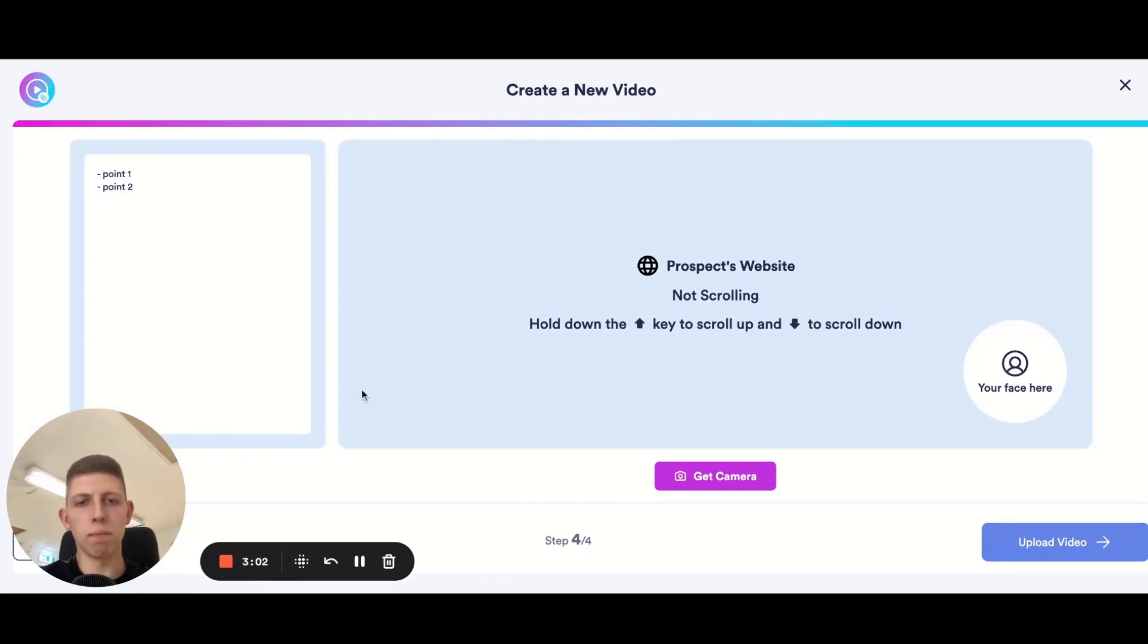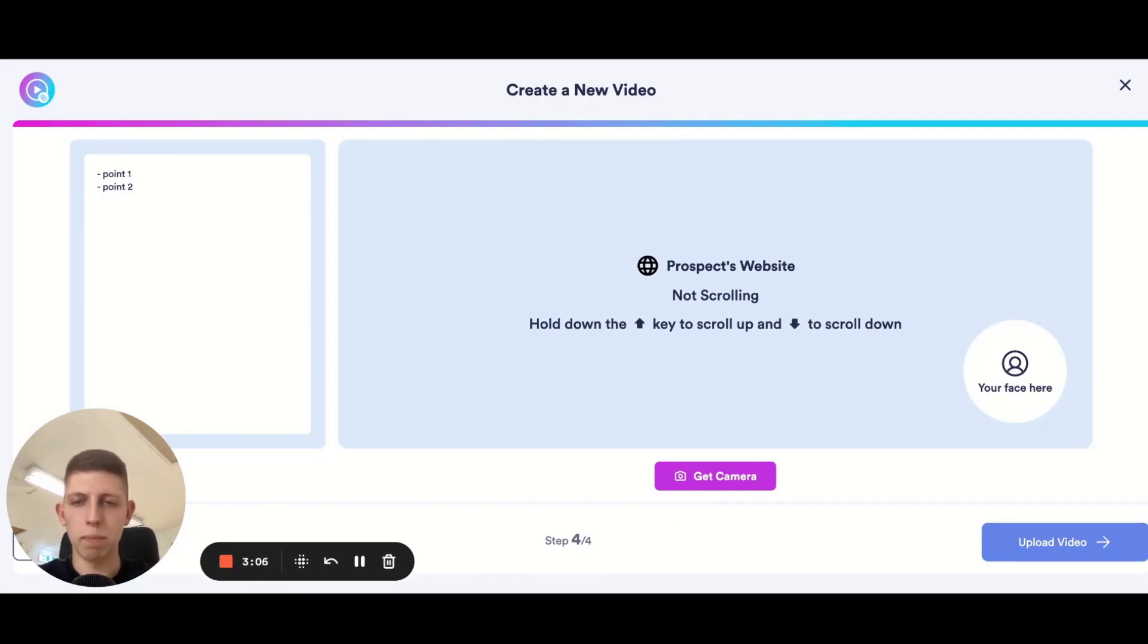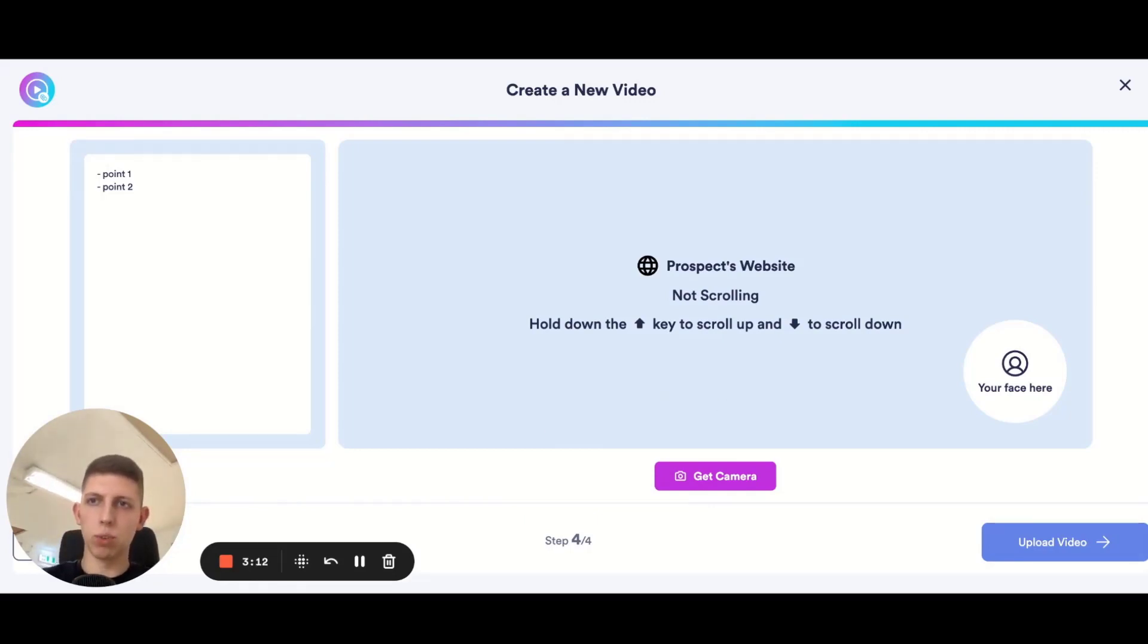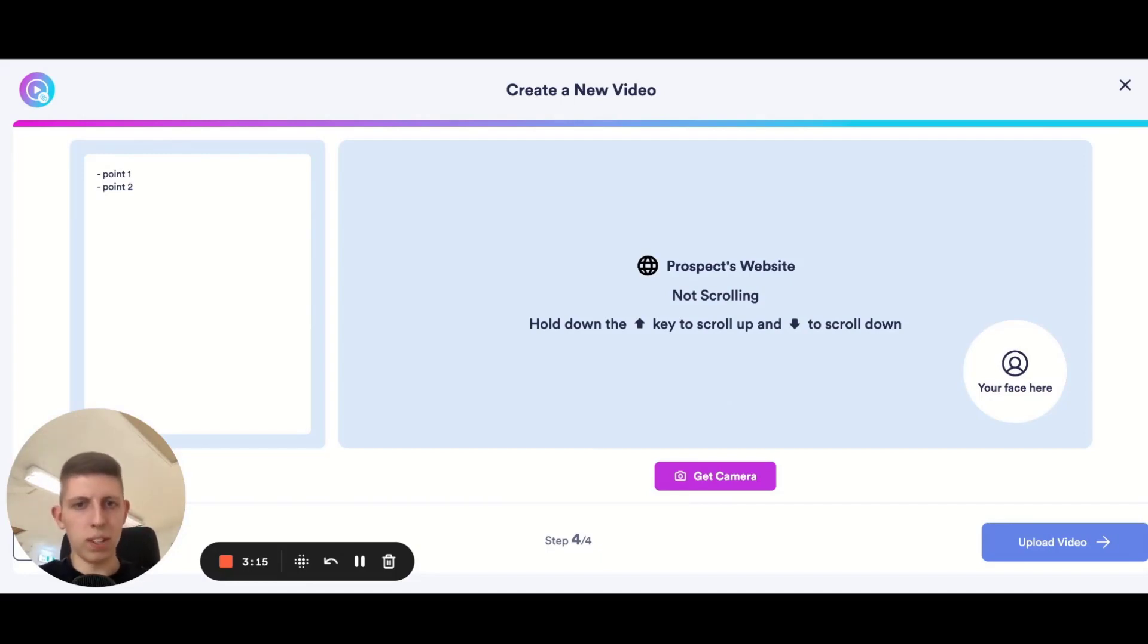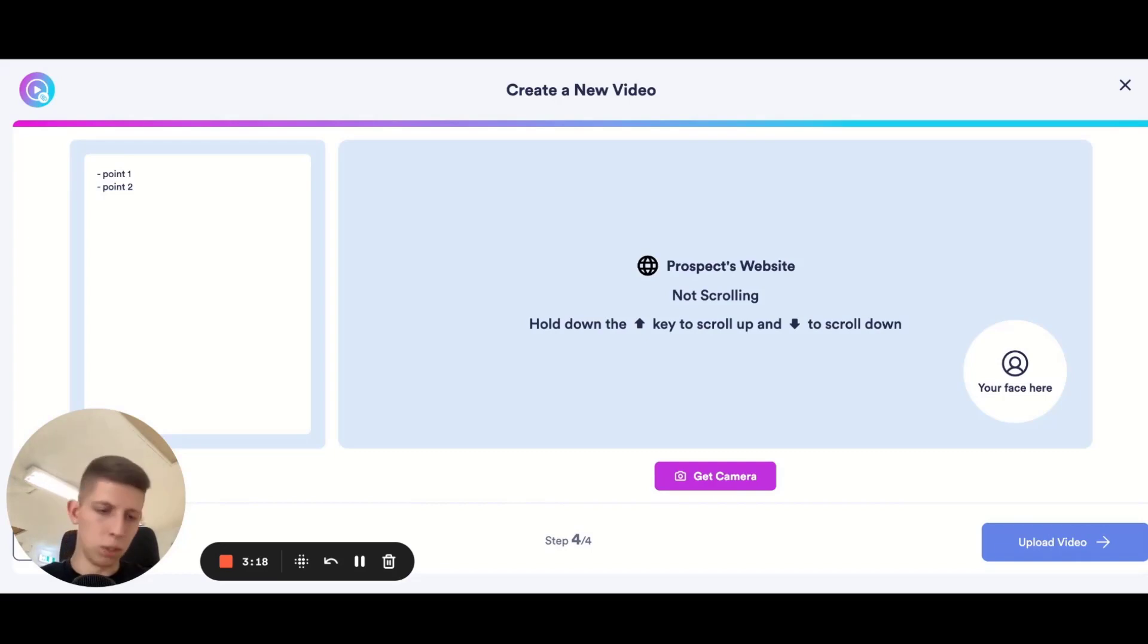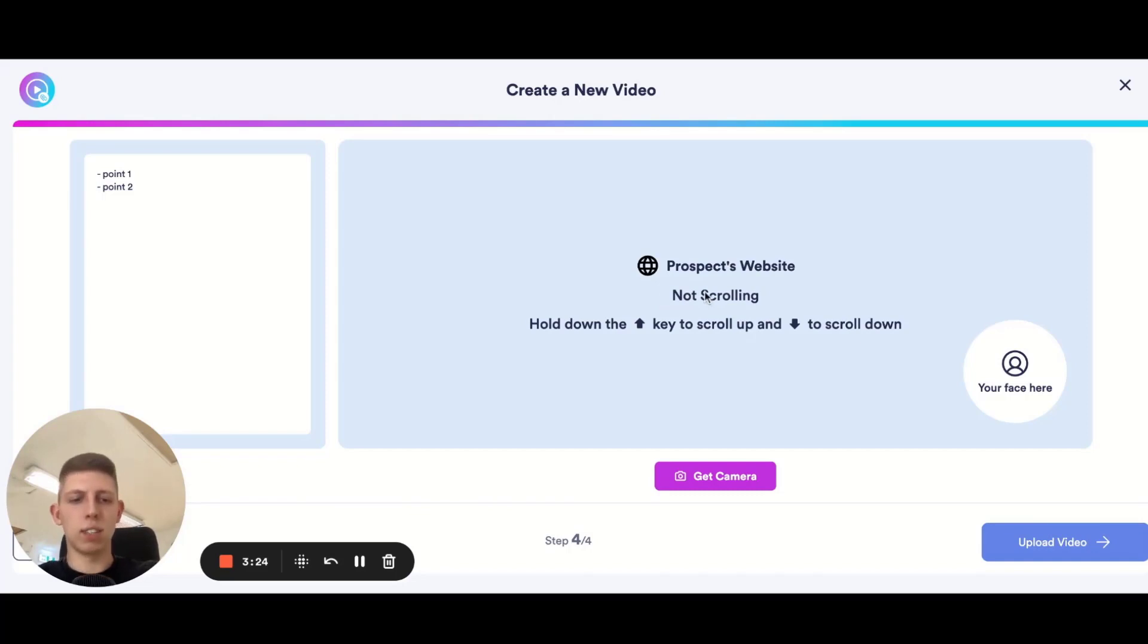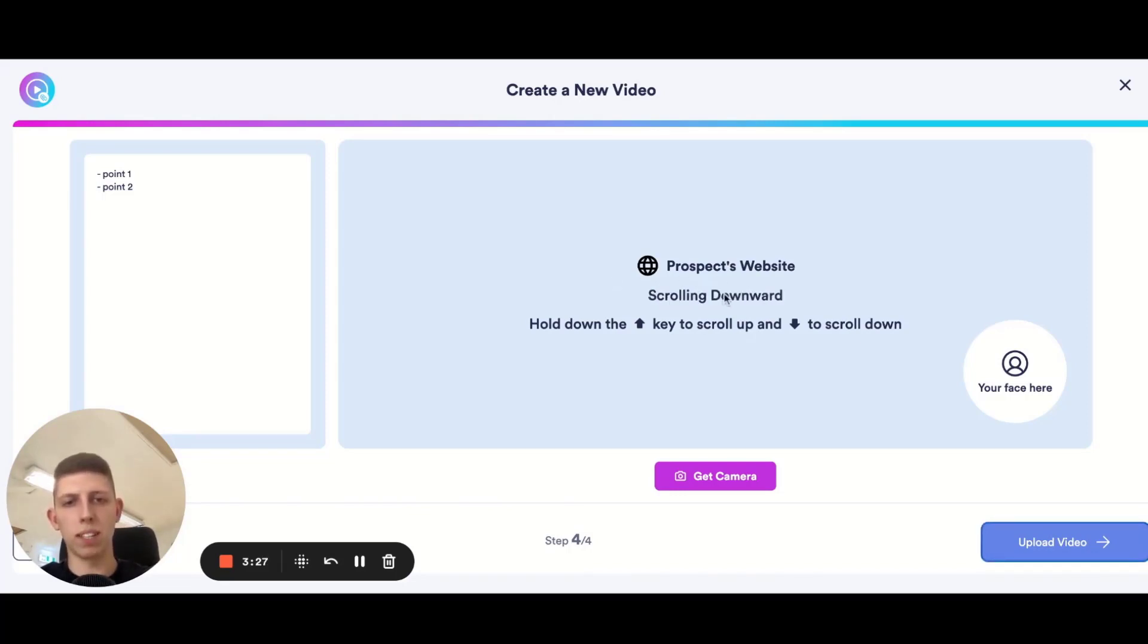When you're ready to record your video hit get camera and then you'll be able to hit start recording. During the video you'll be able to hold your up arrow or down arrow key on your keyboard and it'll simulate scrolling through the page. At any random point during the video you may choose to scroll down the page, hold your down arrow and it'll tell you what it's doing. Then hold the up arrow and it'll scroll all the way back up.